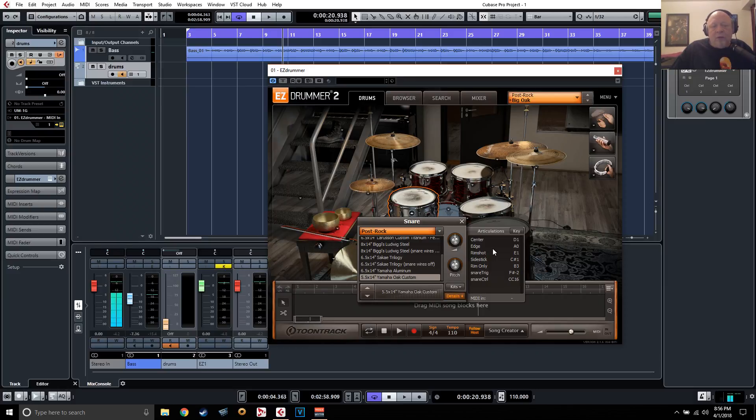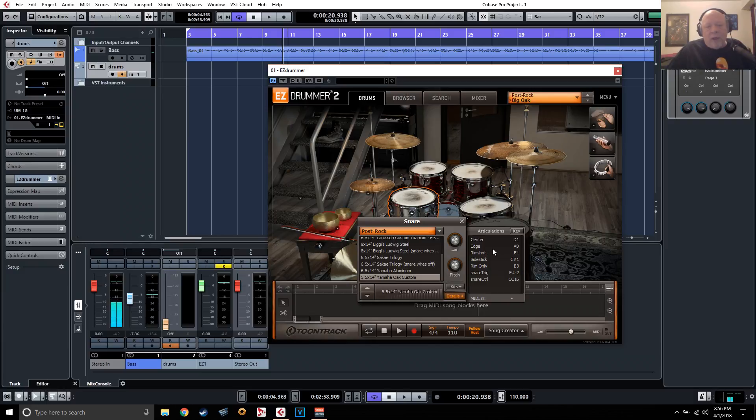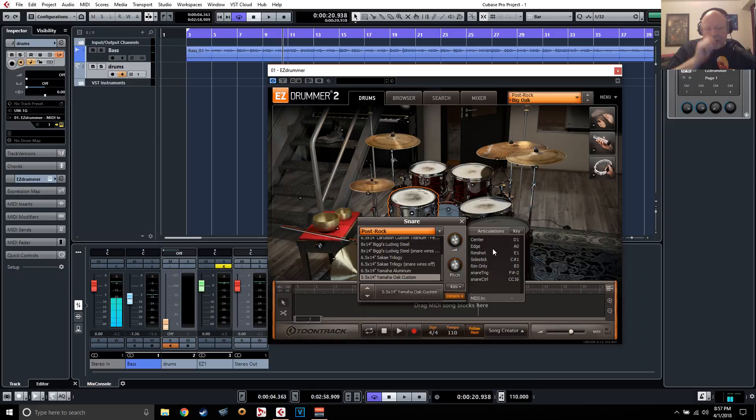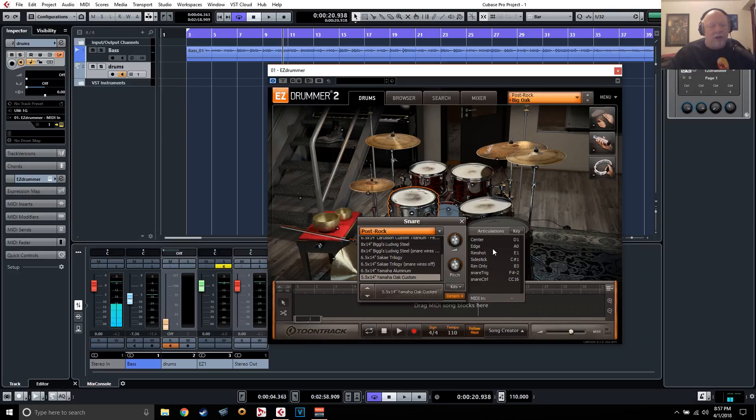And there might be a scenario where you have some other kind of pad or maybe a Fantom or FA series Roland keyboard with the pads on it and you want to change the pad assignments, but you don't want to go through all the menus. Well, this quick tutorial hopefully will show you how to do that. Okay, so let's get right to it.